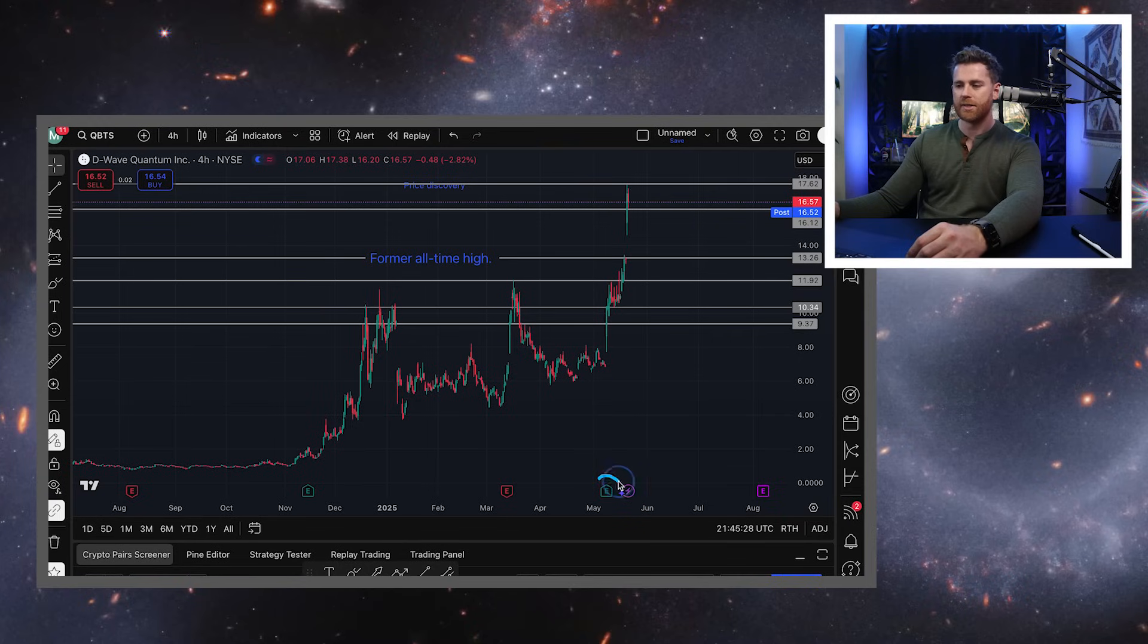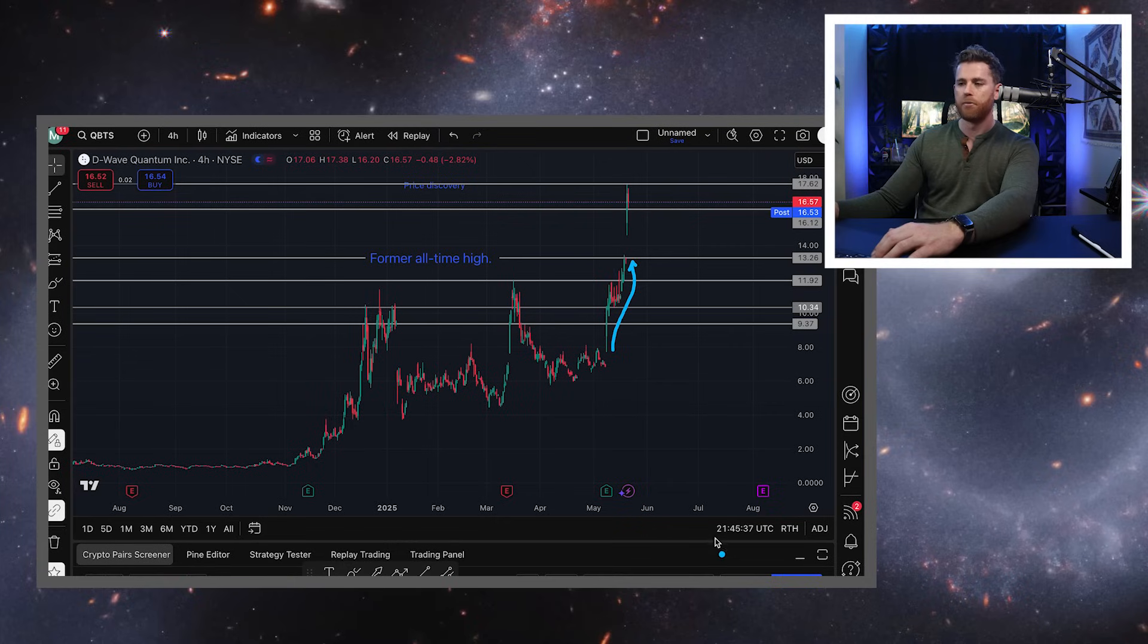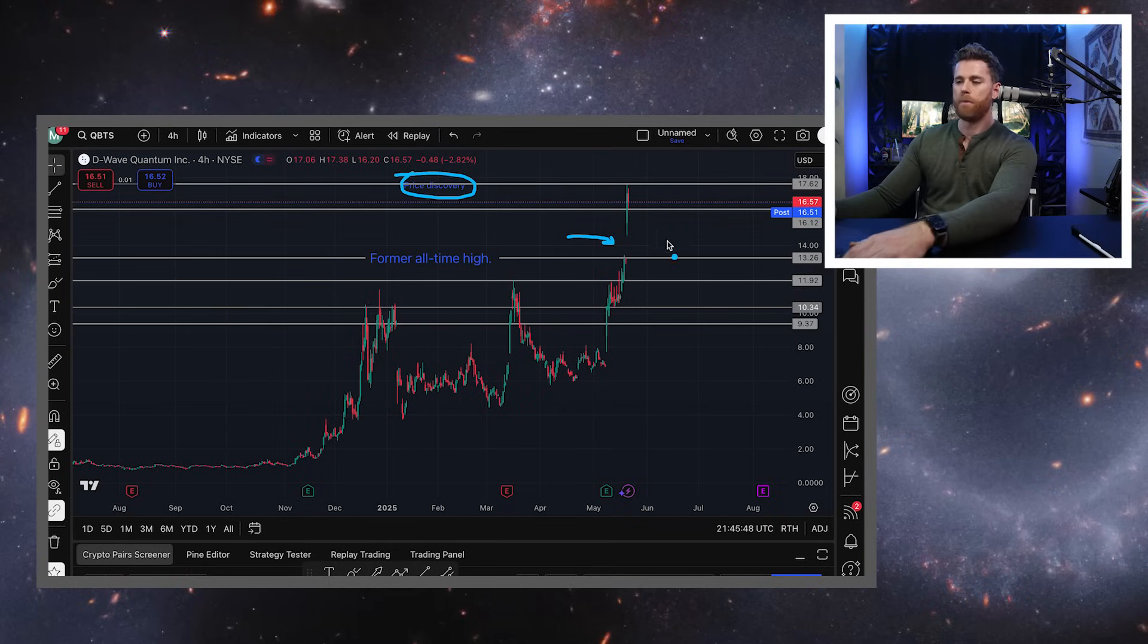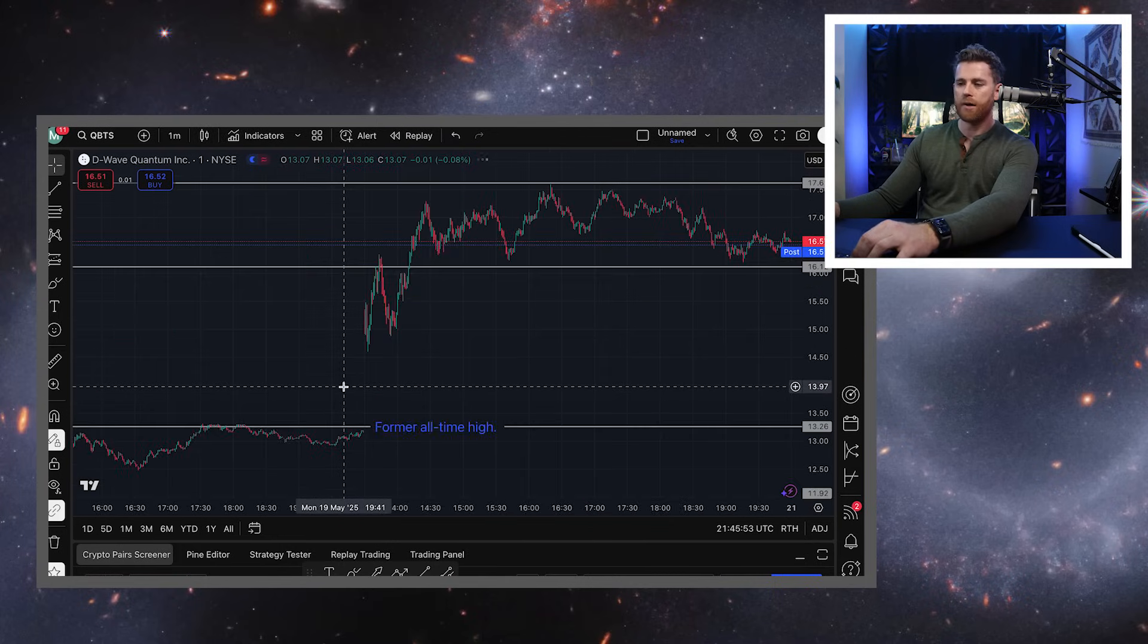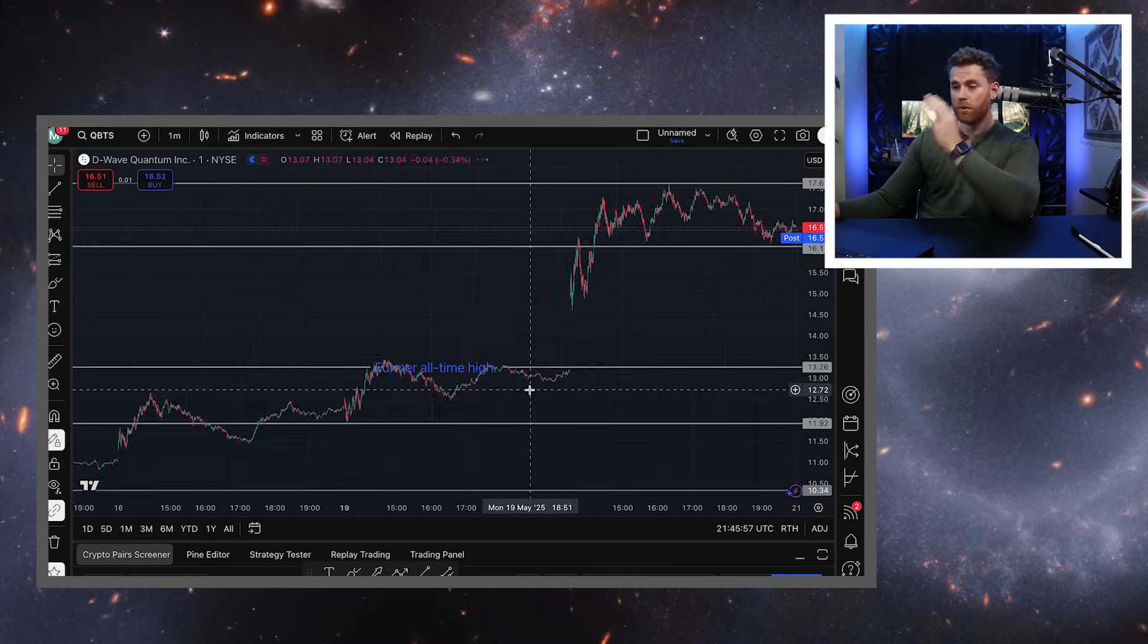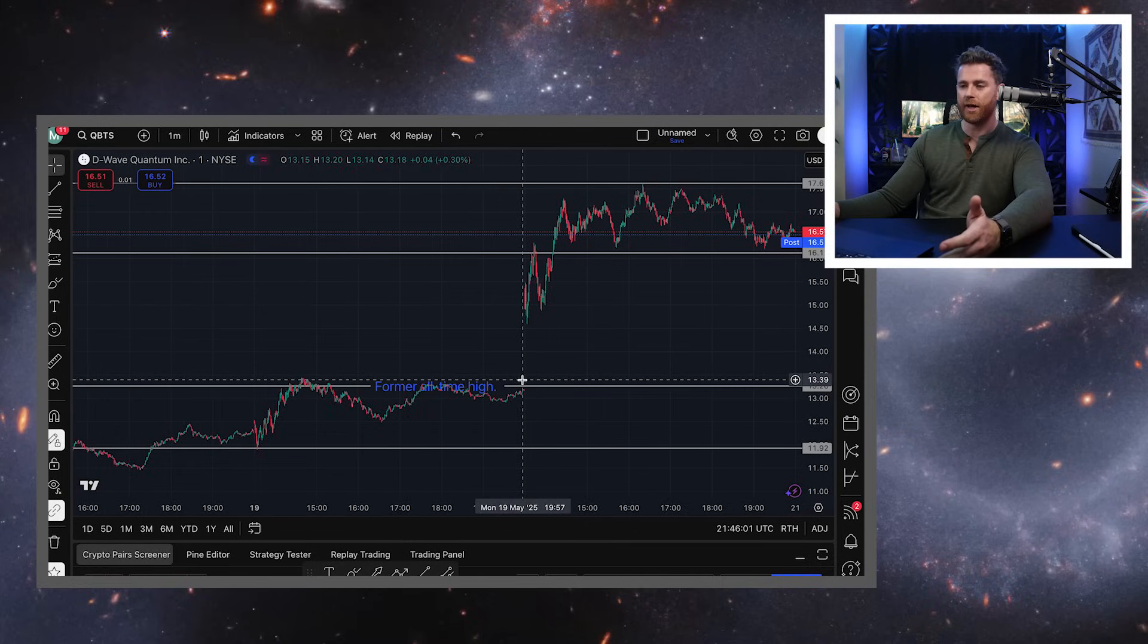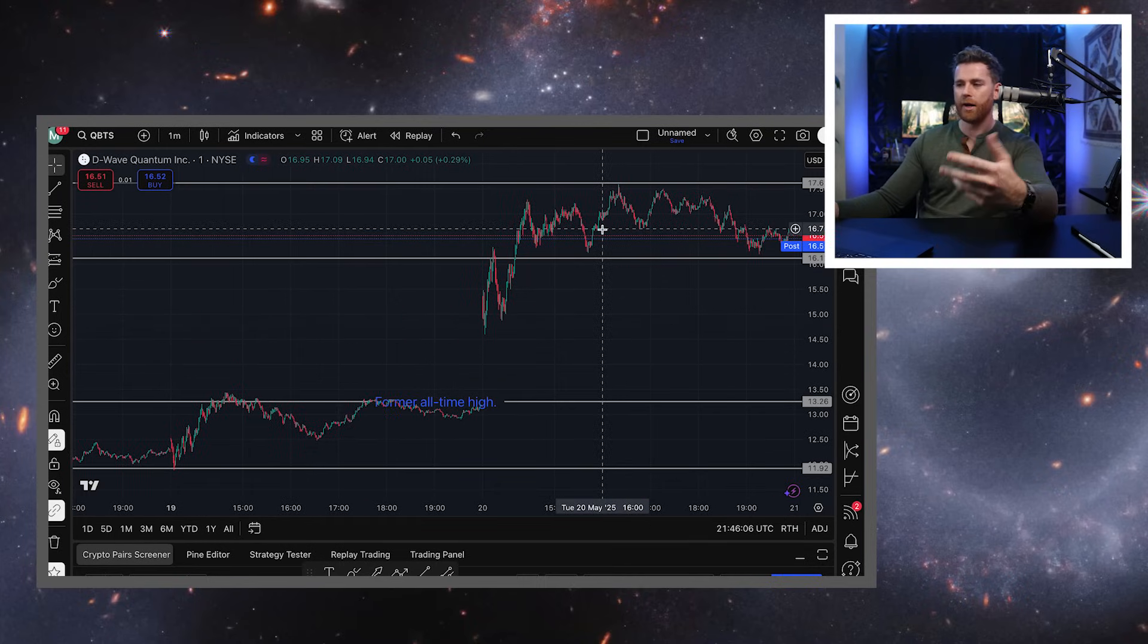Now on this last earnings where D-Wave exceeded expectations, we are seeing an incredible push. We pushed through the all-time highs and then on this announcement of the Advantage 2, we see a gap up and now we're in this area called price discovery where D-Wave is trying to figure out what am I worth in this market? So the former all-time high, we're looking back at the former all-time high like it's a small object in the rearview mirror.